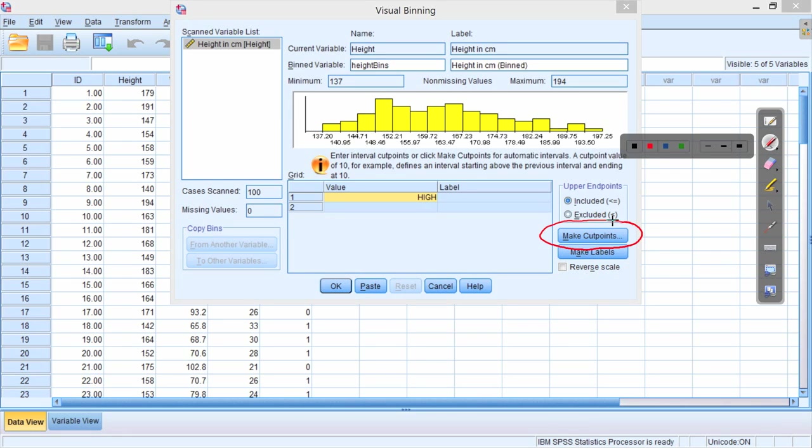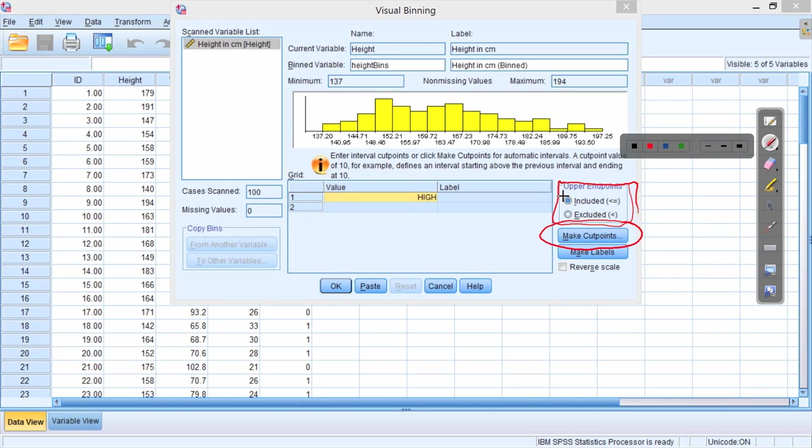The other thing to look at is how SPSS is going to treat the upper endpoints. So it's already got upper endpoints included, but we could exclude them. So this is just within the bins. We might have a range, say 130 to 140.